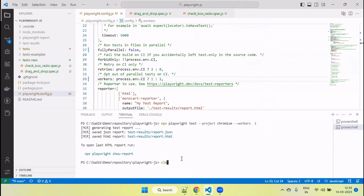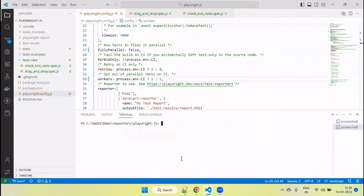Hope this helps you understand how to run Playwright tests in parallel using workers — how to set the worker value from the command line as well as from the Playwright config file, how to run tests in parallel, and how to run particular file tests in parallel. If you have any questions, leave a comment. If you like the tutorial, click the like button, subscribe to the channel, and share this tutorial with your friends and colleagues. See you in the next tutorial.